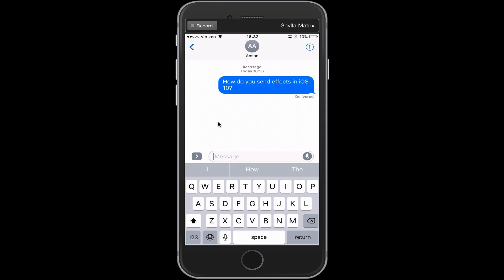Normally I should be able to type a message in iMessage and then tap and hold on the blue button to the right with the upward facing arrow, and when I do that I should get some options about adding effects to this message. But you'll notice that I'm not getting those options right now, and that's because the reduced motion feature is turned on on my phone.